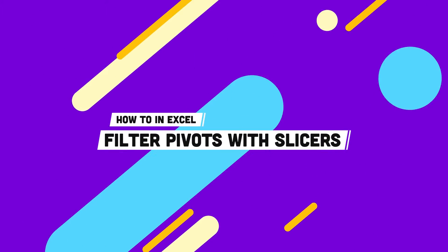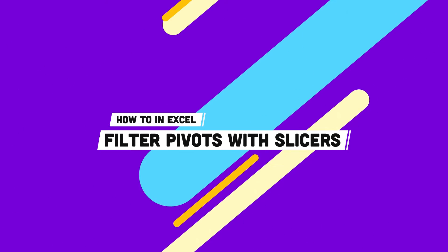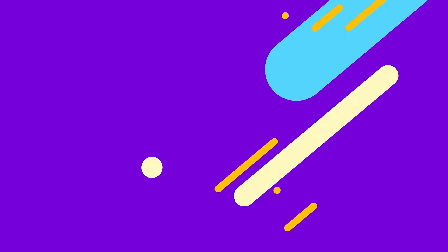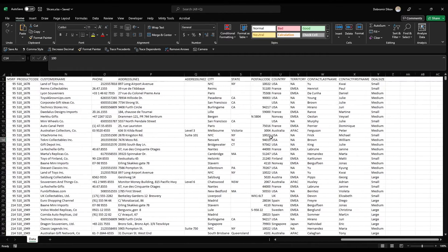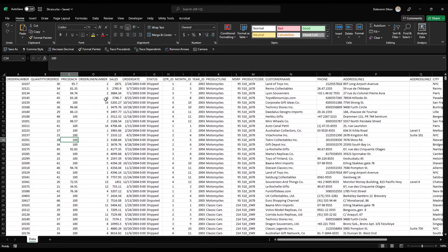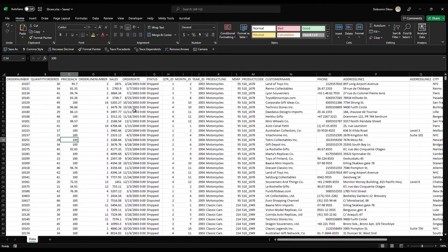Let's open Excel and dive straight in. Here in Excel, I have a sample sales dataset from Kaggle — I'll leave a link in the description below. It has columns for order number, quantity, status, sales amount, product line, and so on. Analyzing this is gonna be kind of hard like that, so let's go ahead and add a pivot table.